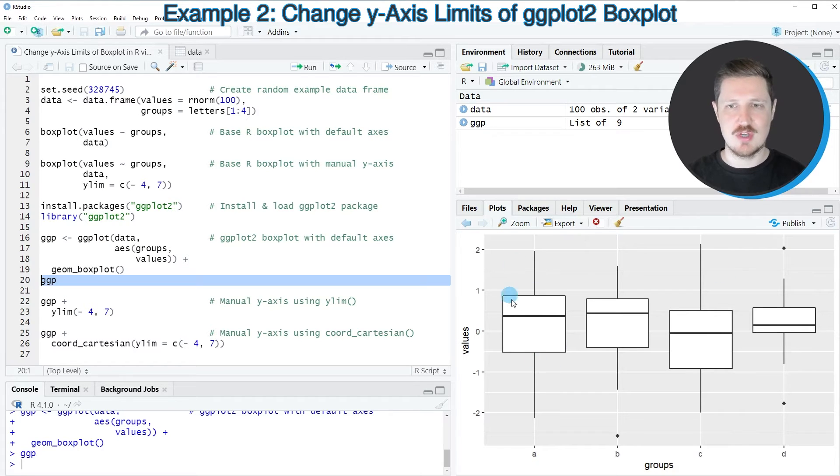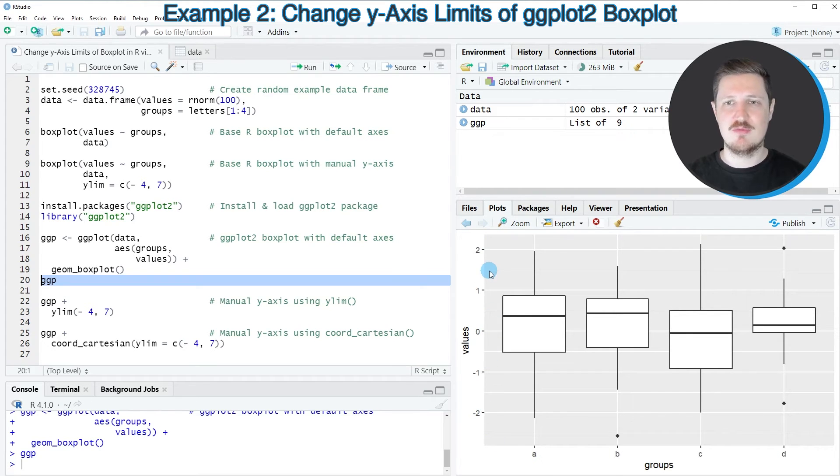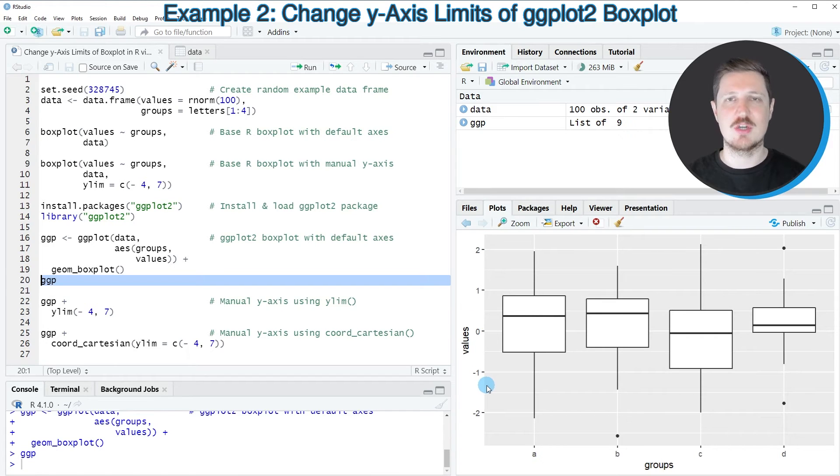And you can also see that once again, the y-axis limits of this boxplot have been set to the default y-axis range.